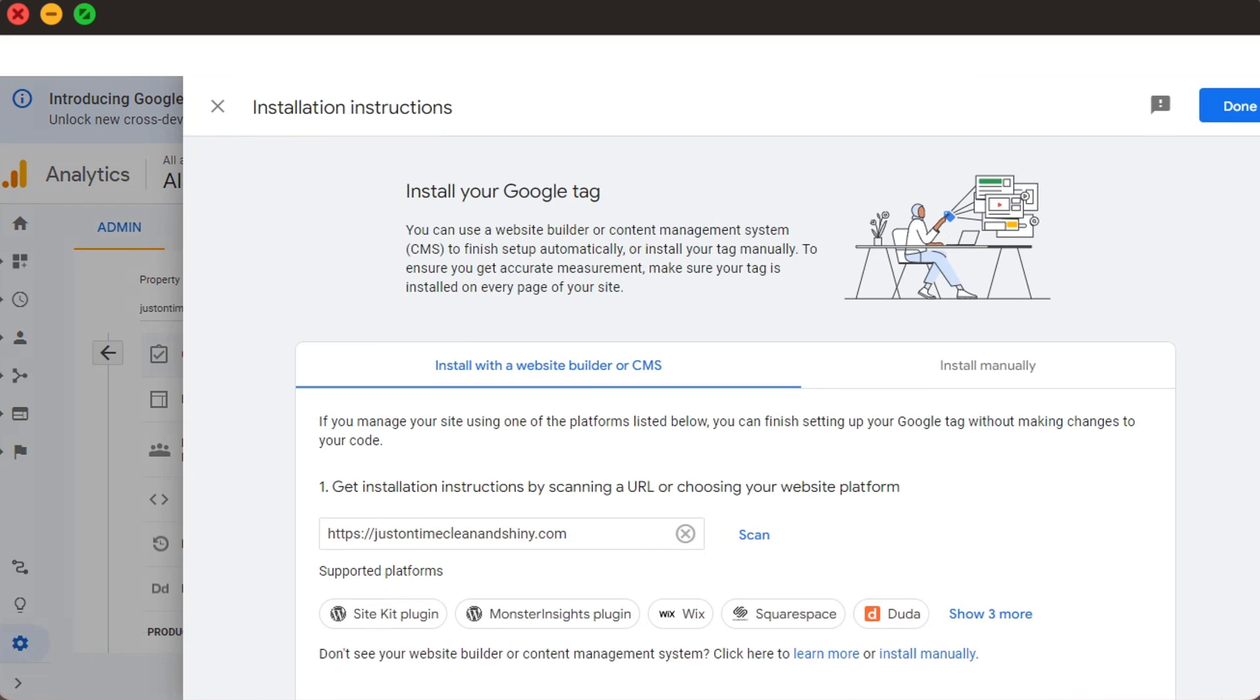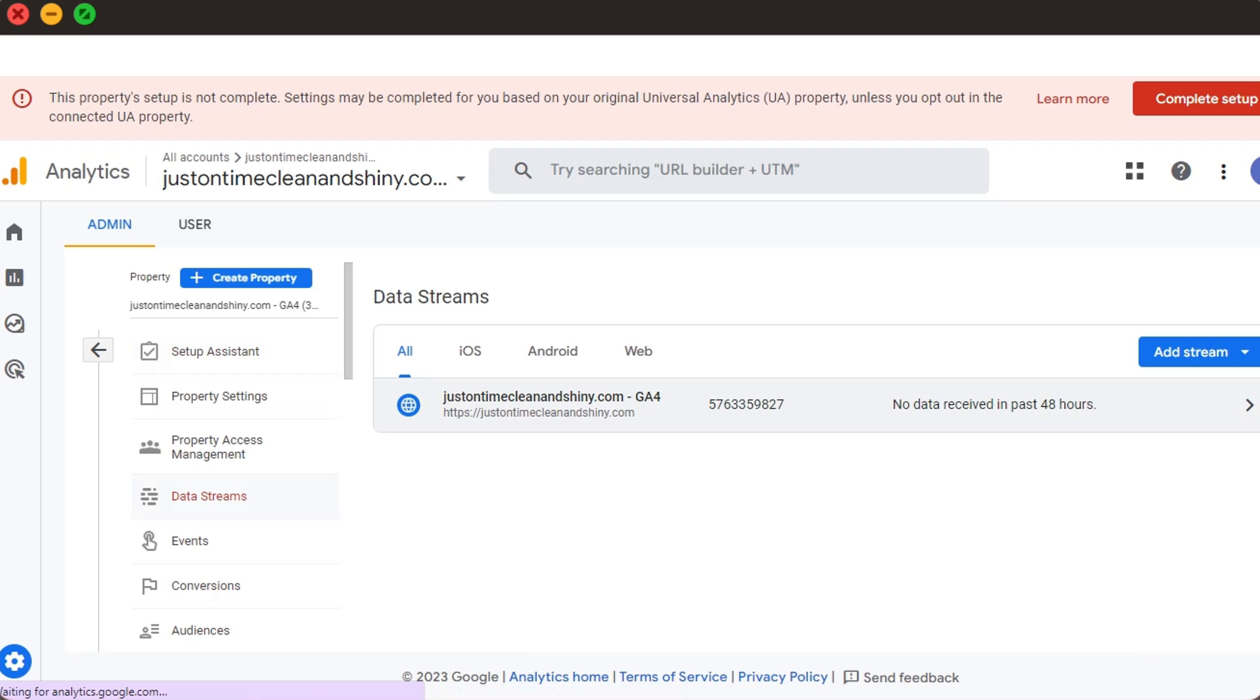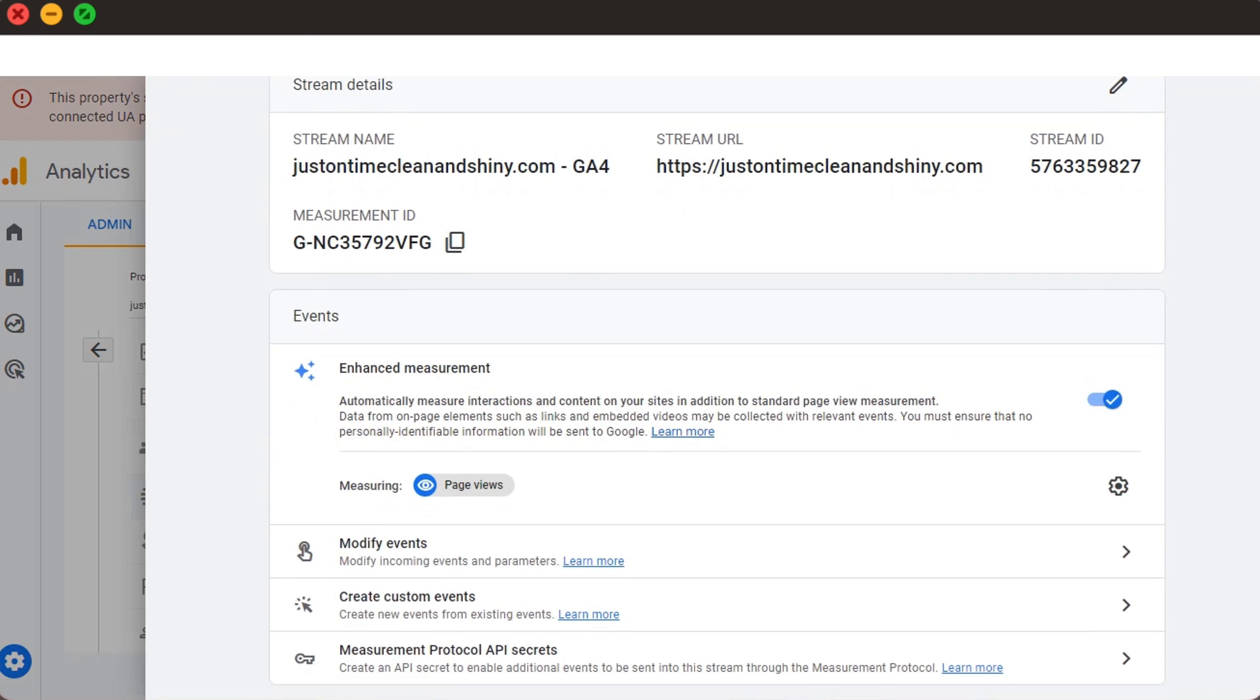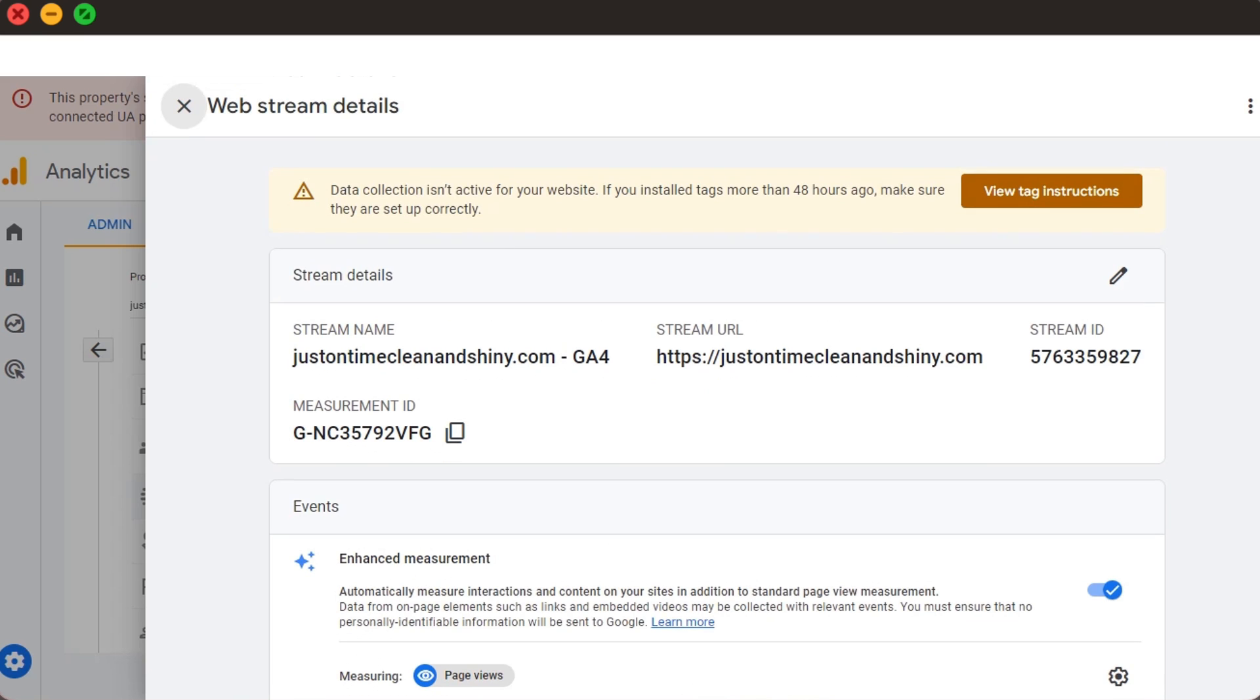And here we select Tag Installation. We see that our data stream for our website is already present here, so we click that. What we're looking for is our measurement ID. So we copy that.